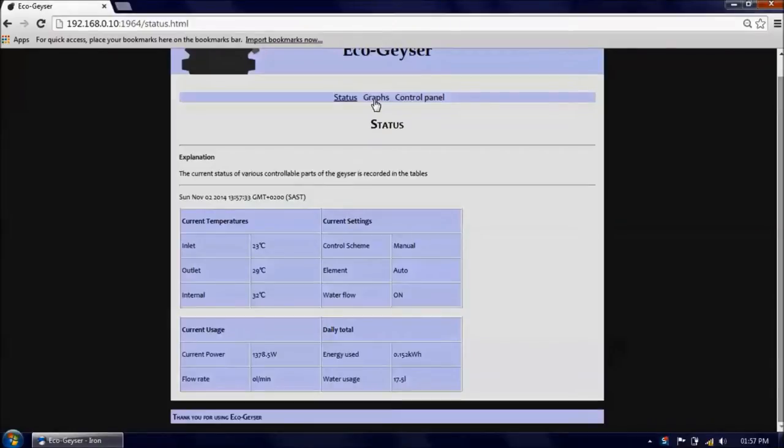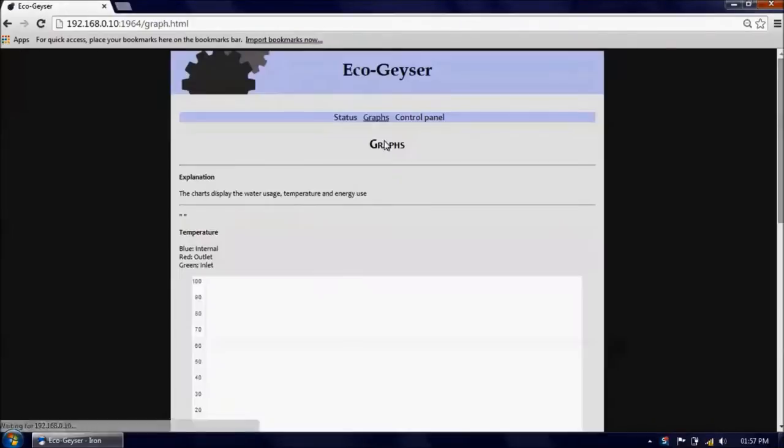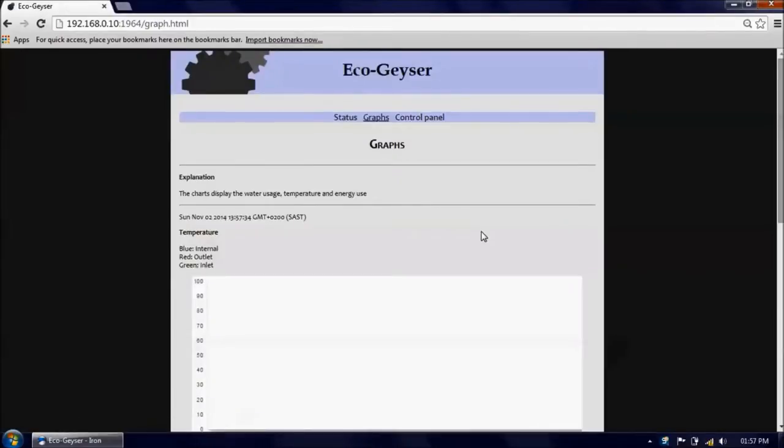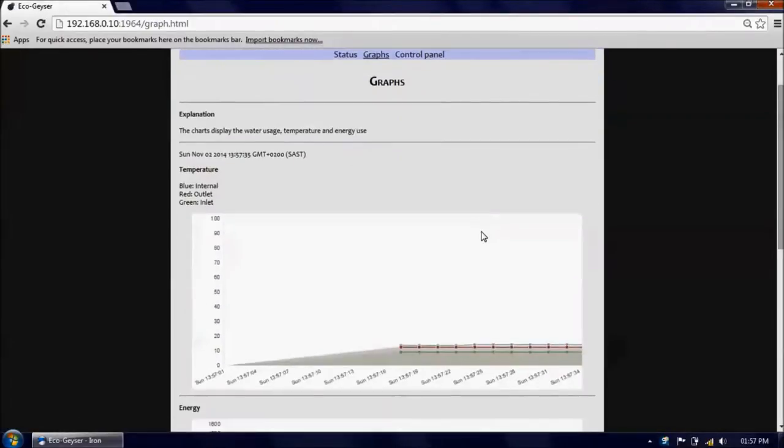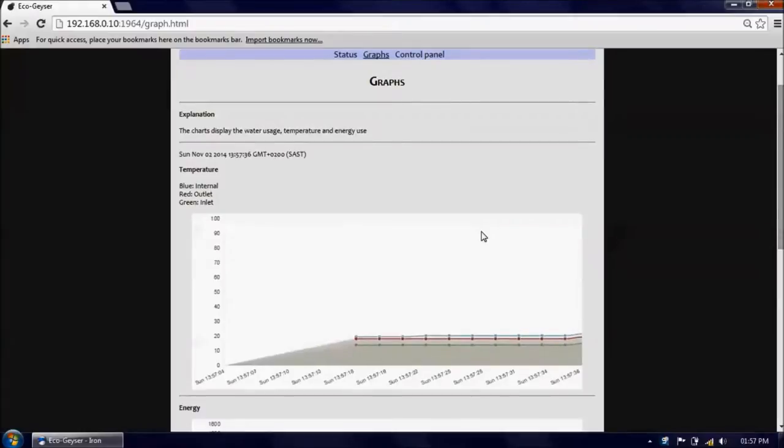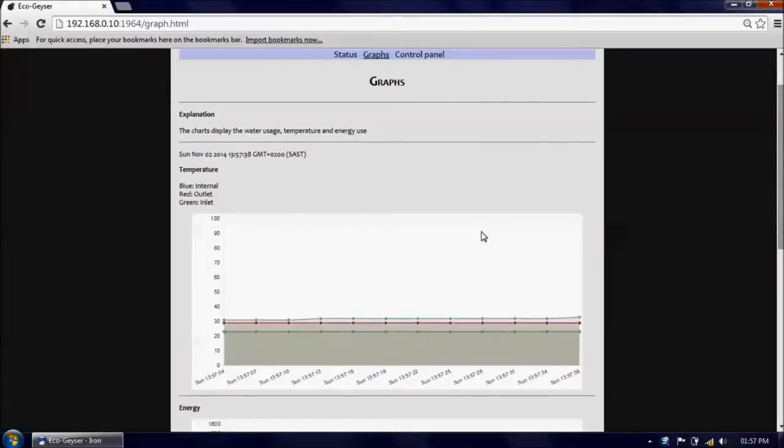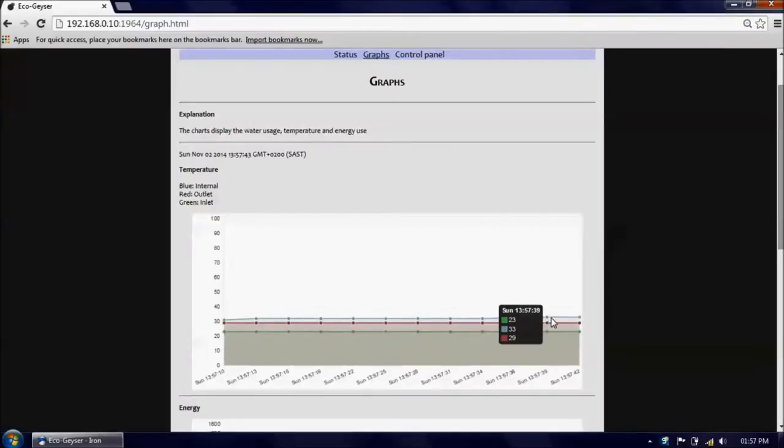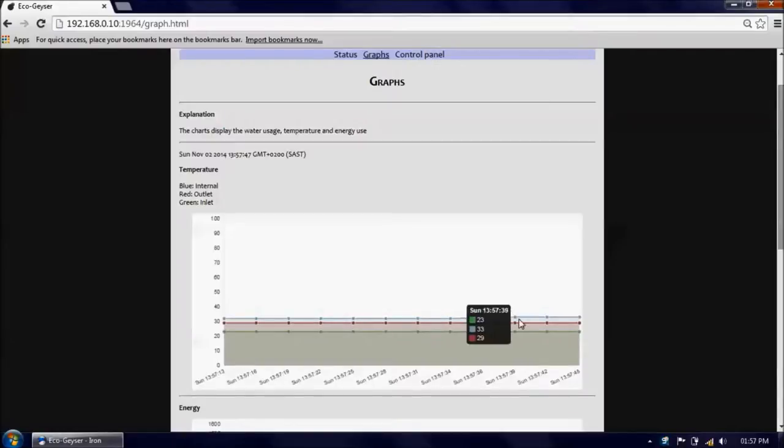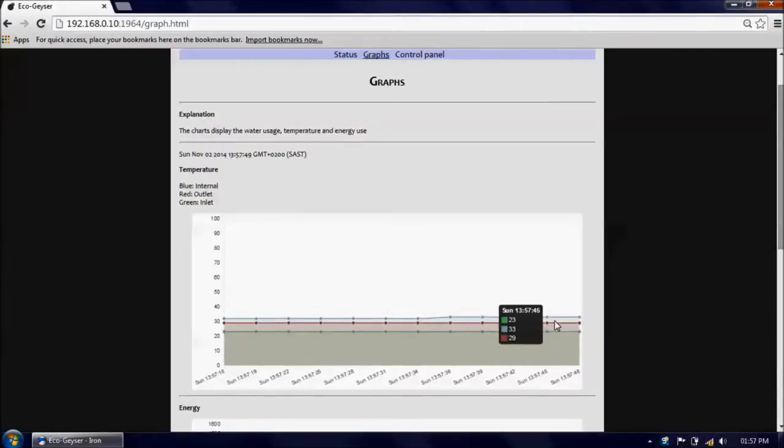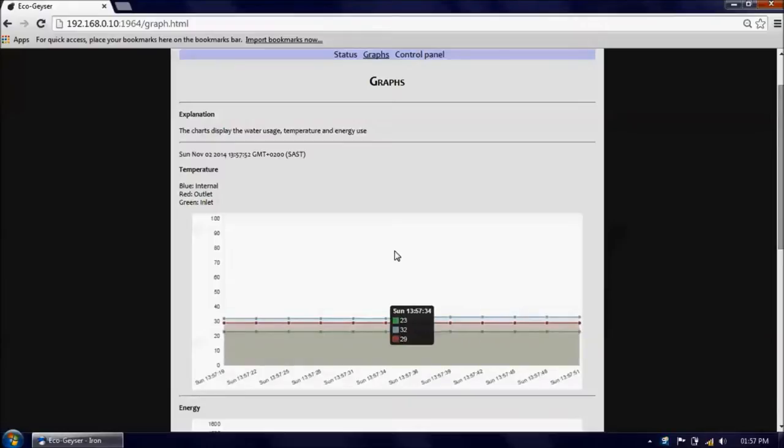And if we go to the graphs page, we can see that the internal temperature of the geyser has begun to climb, ever so slightly, but has begun to climb since we switched it on.